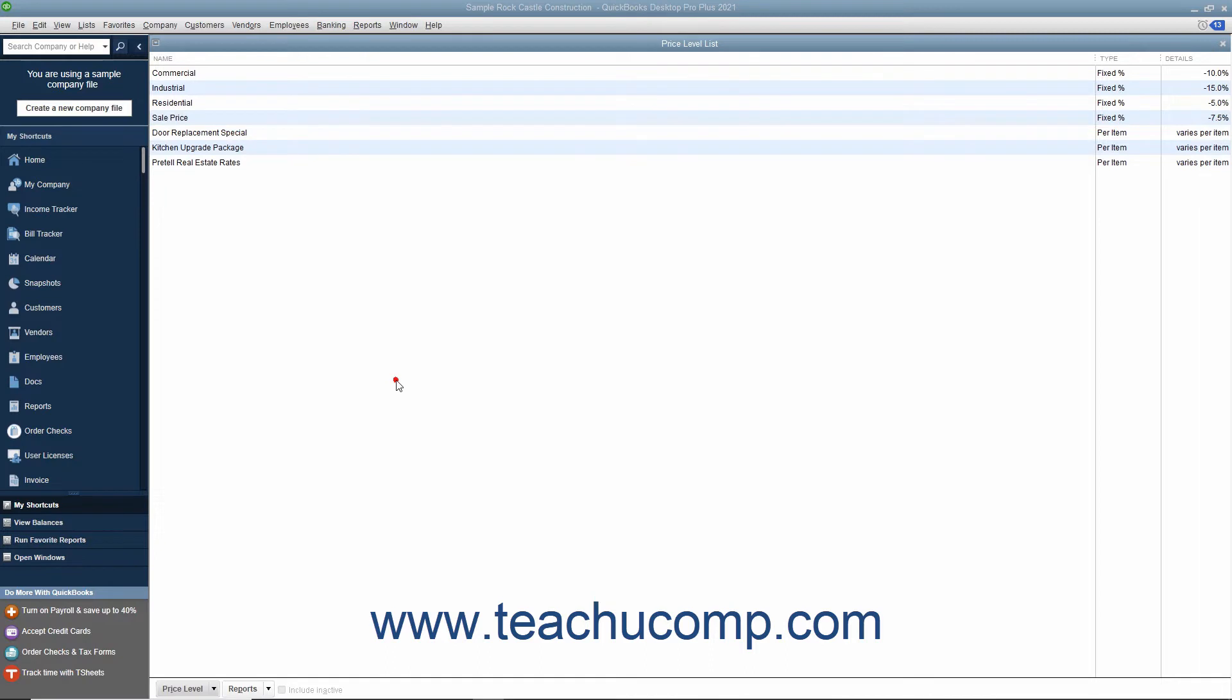After creating the Price Levels, you can either assign them to specific customers to apply a selected Price Level to all future sales for the customer by default, or you can manually apply Price Levels to specific line items in sales forms as the need arises.